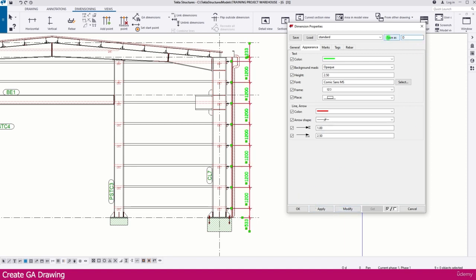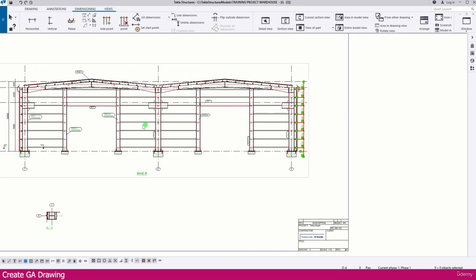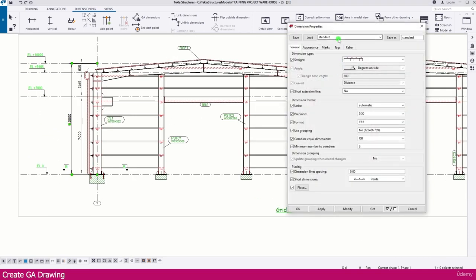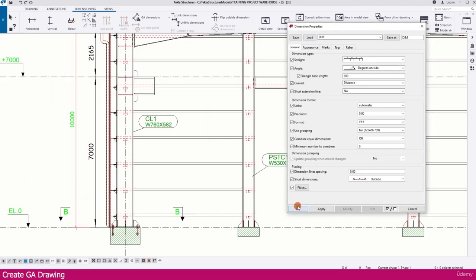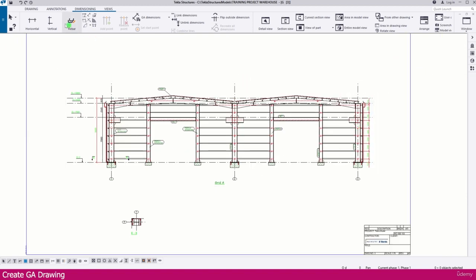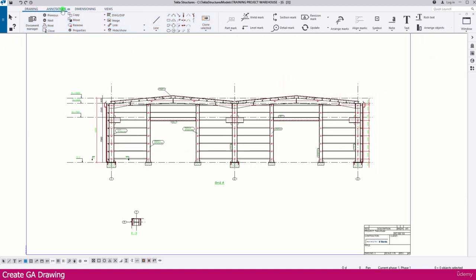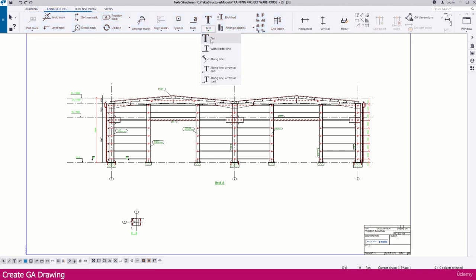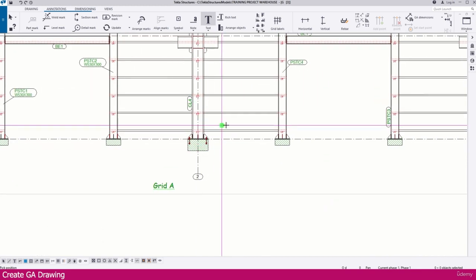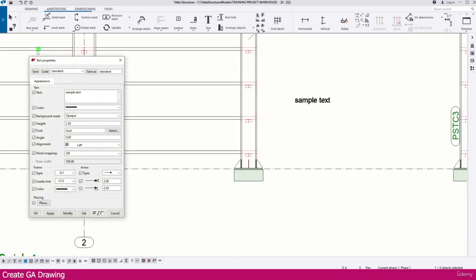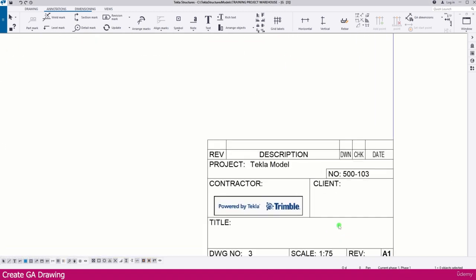You can save these dimension properties with a custom name — for example, type 'dim' and save. Later, if you want to apply the same dimension properties to another dimension, select it, load the saved preset 'dim,' and click Modify to apply those properties. Similarly, you can create text using the Annotation menu — go to Text, click to place it, and double-click to edit the text properties including color, font, location, and frame.